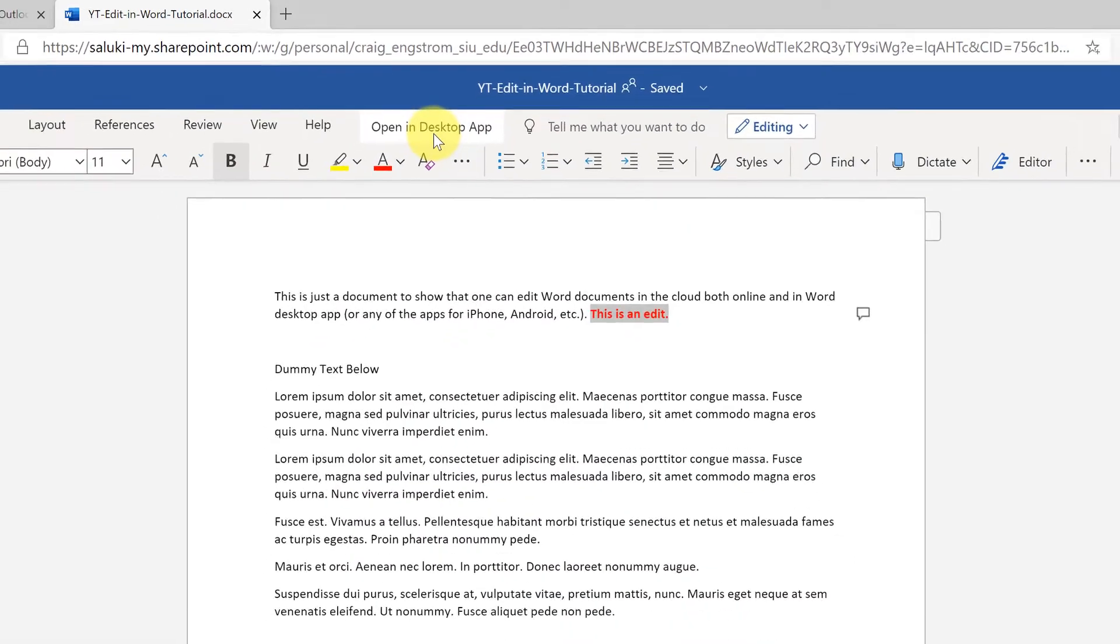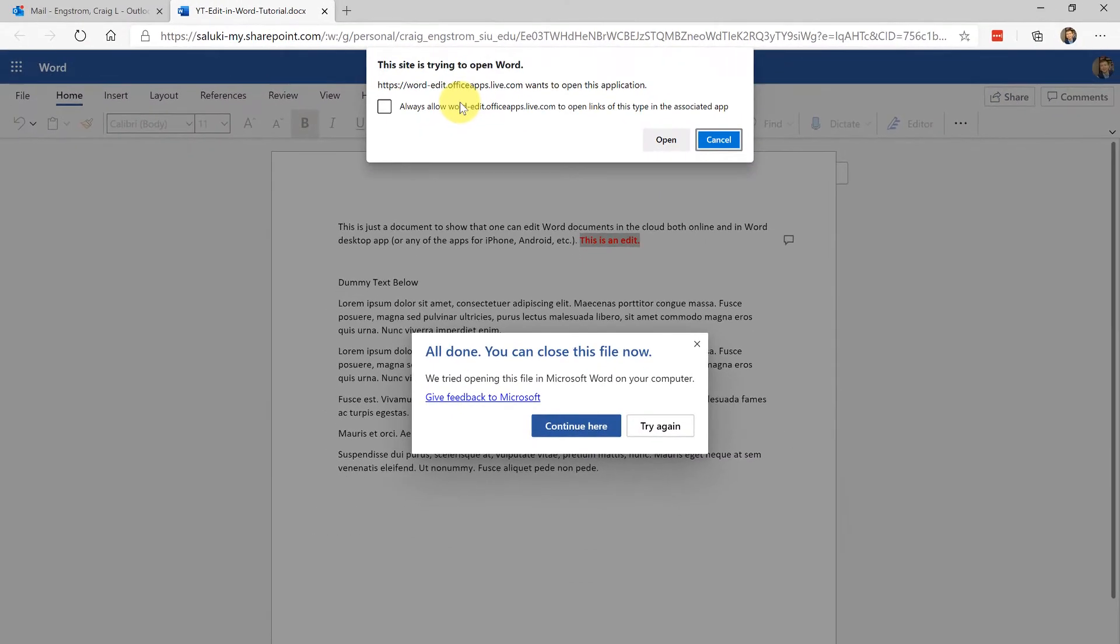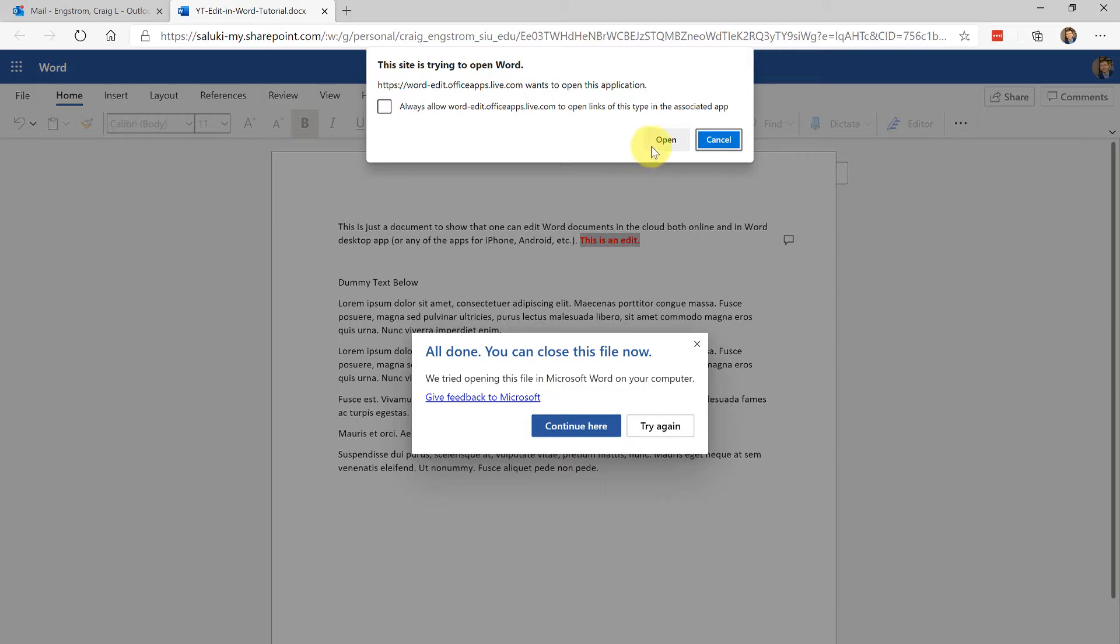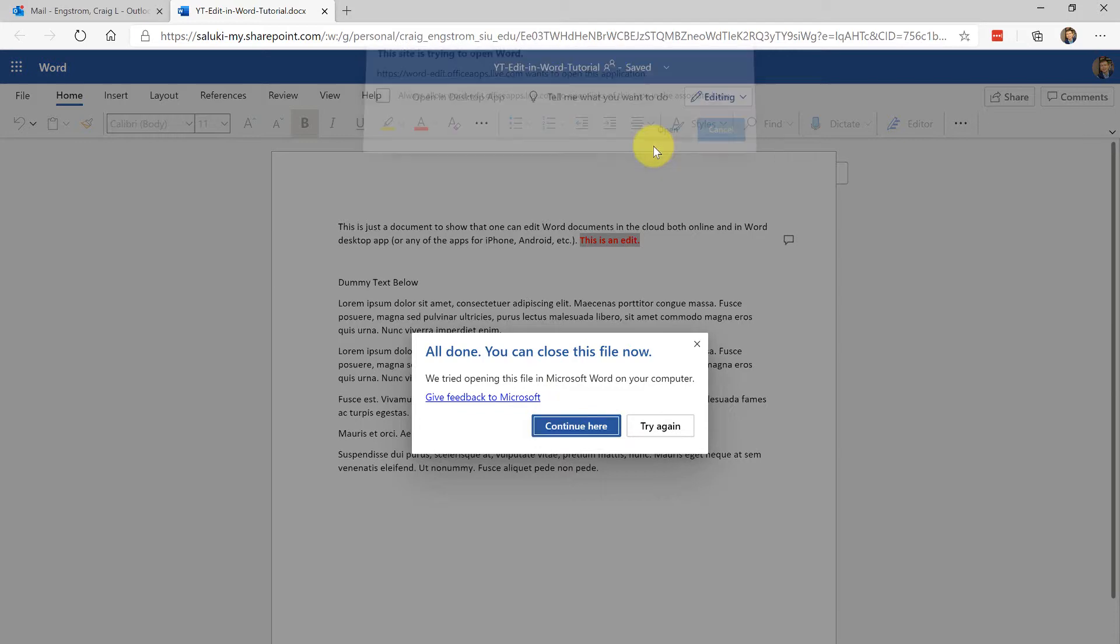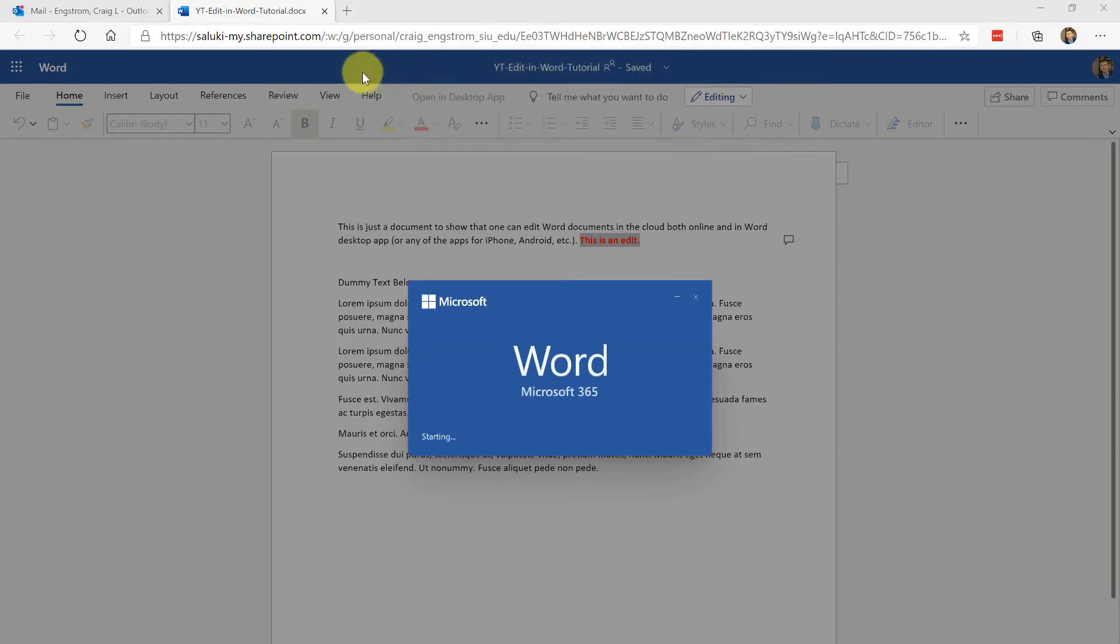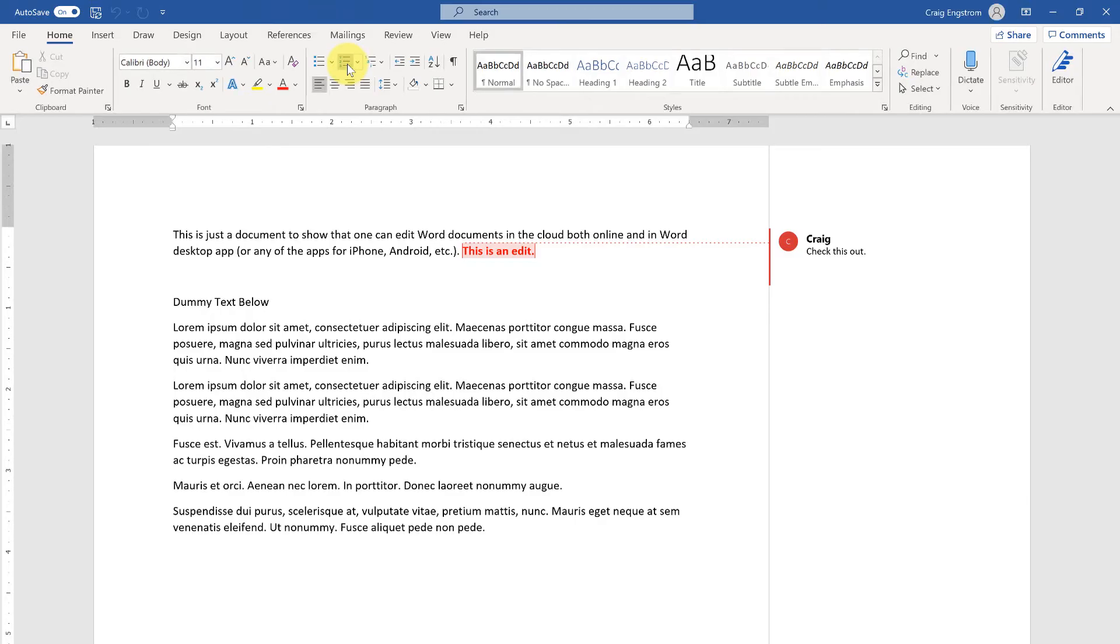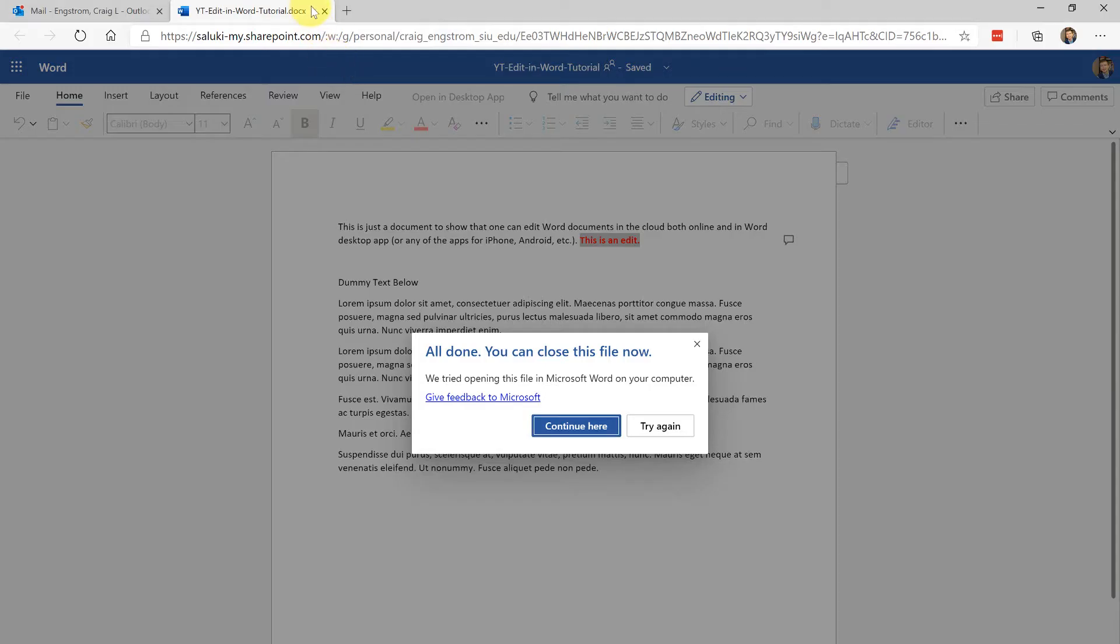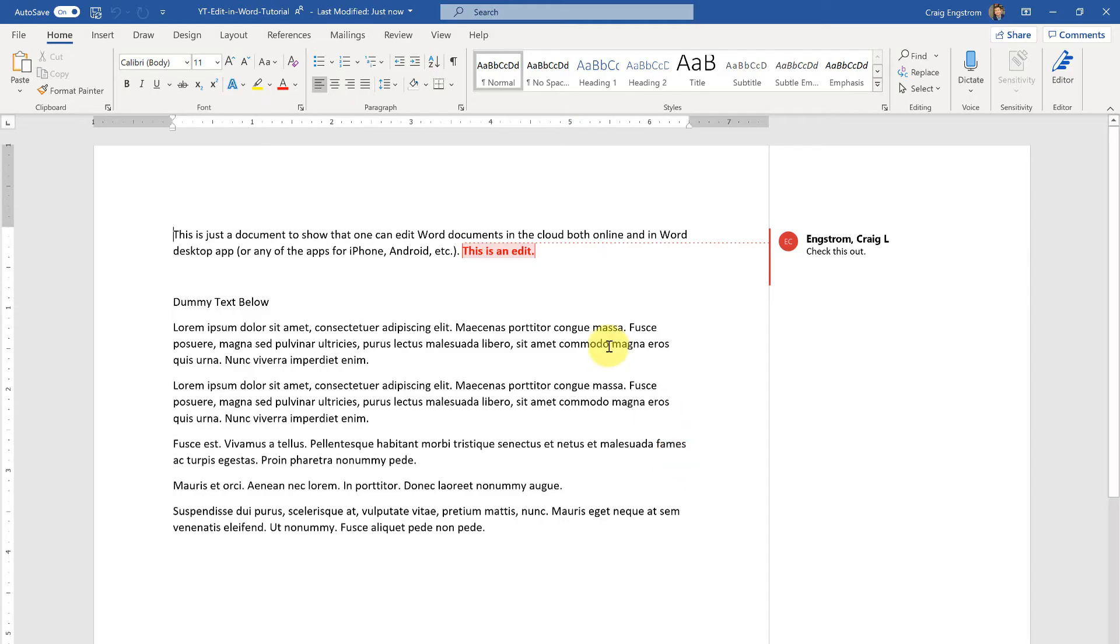What it's going to do is ask you do you want to continue editing here or do you want to download it. When you click open it is going to stop editing here and allow you now to edit there, and note that the edit that I made in the browser is already there.